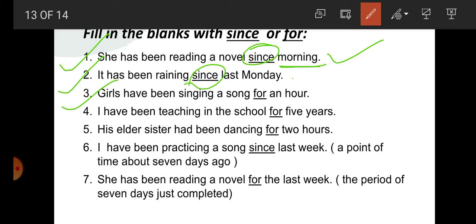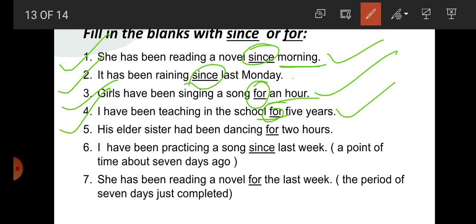Question number 3: Girls have been singing a song — blank — an hour. An hour is not definite — which hour? Not definite. So for is used: for an hour. Question number 4: I have been teaching in the school — blank — five years. Which five years? Not definite. So it is indefinite, that's why for is used: for five years.